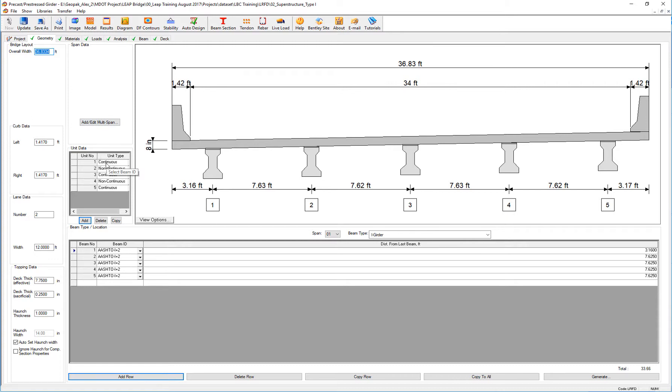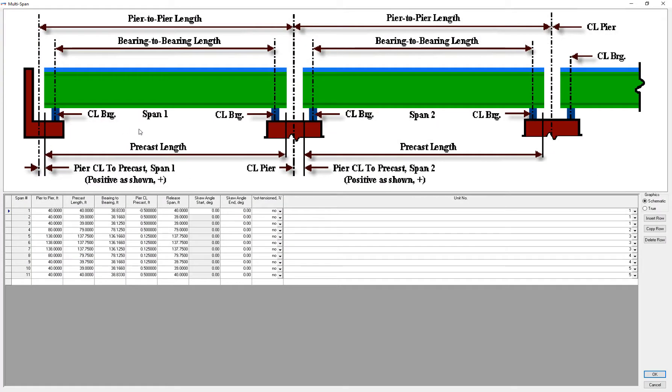I have divided this 11-span bridge into five different units in which I specify which spans, according to each unit, are going to be treated as continuous or non-continuous.